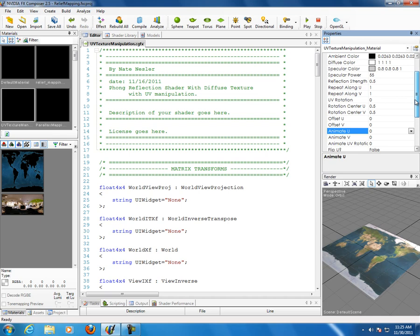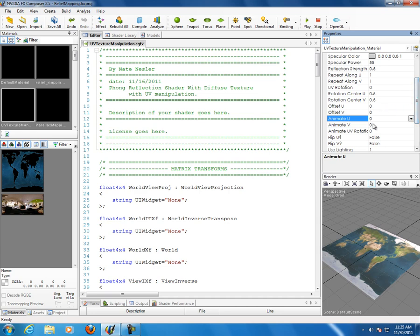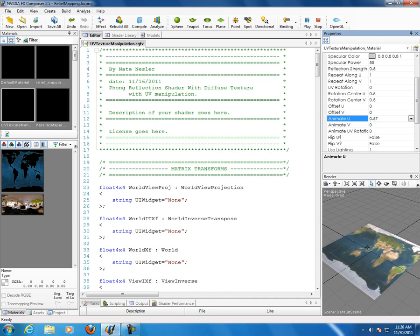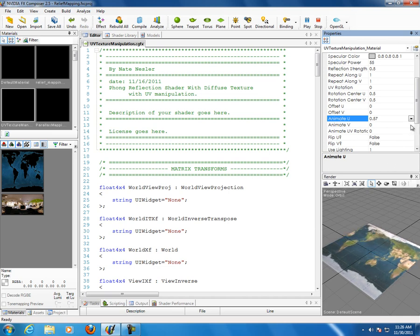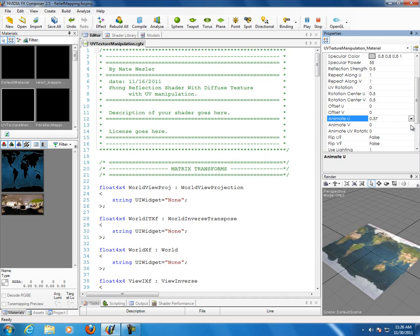I know I have animation rotation too. Let me hit play here. As you can see the image is just sliding by. This is really good for a lot of things — you can make it look like water is flowing across the surface of a model just by animating the UVs on U or V or both.